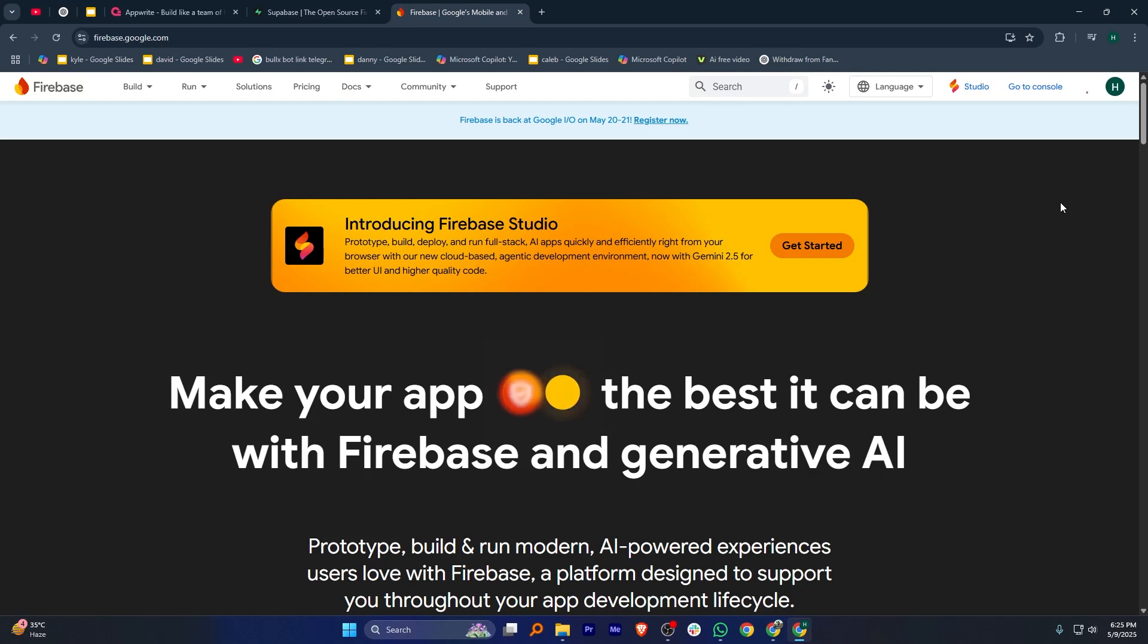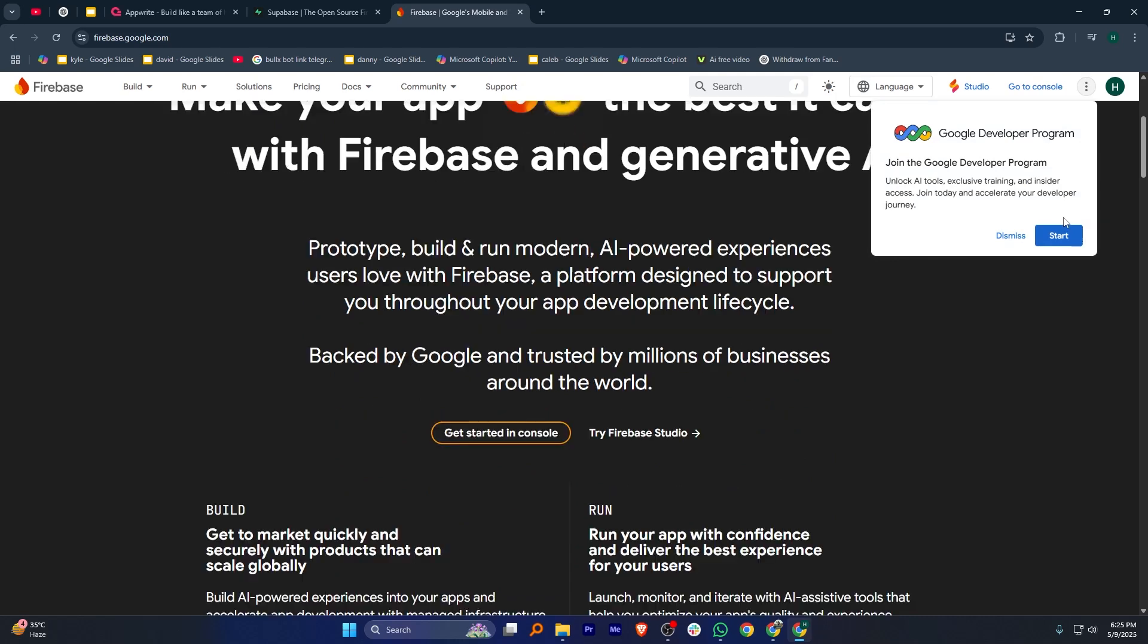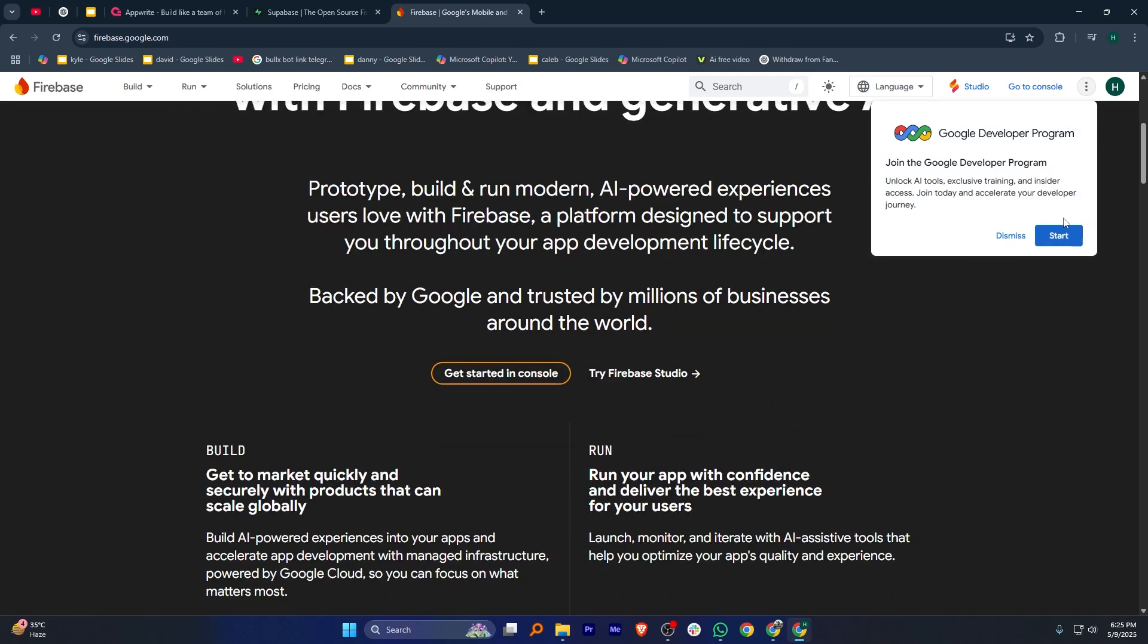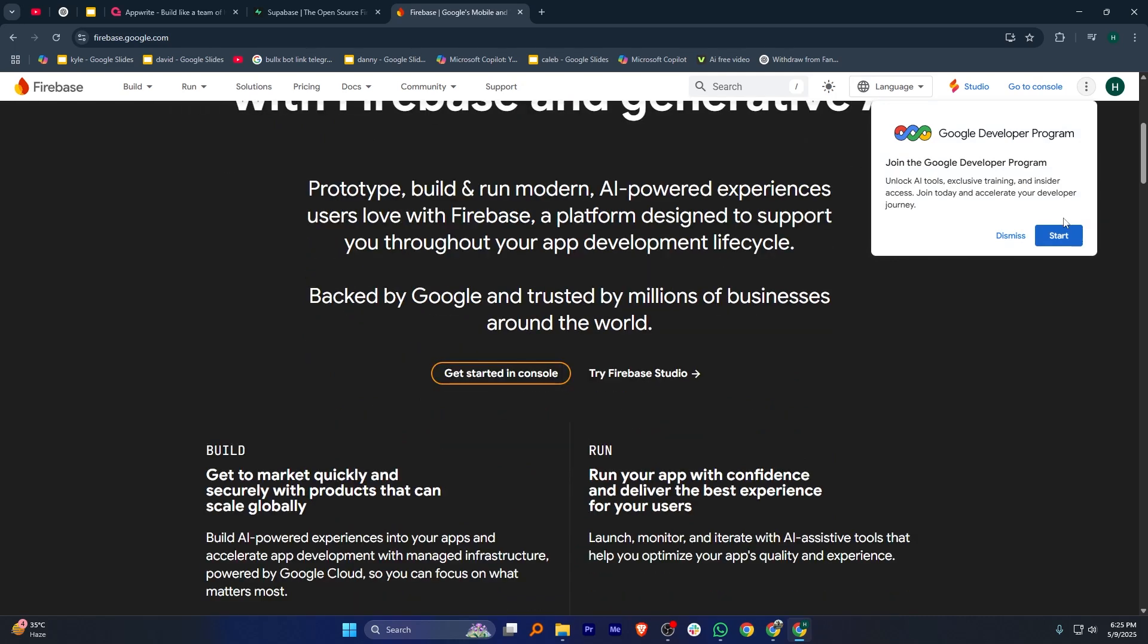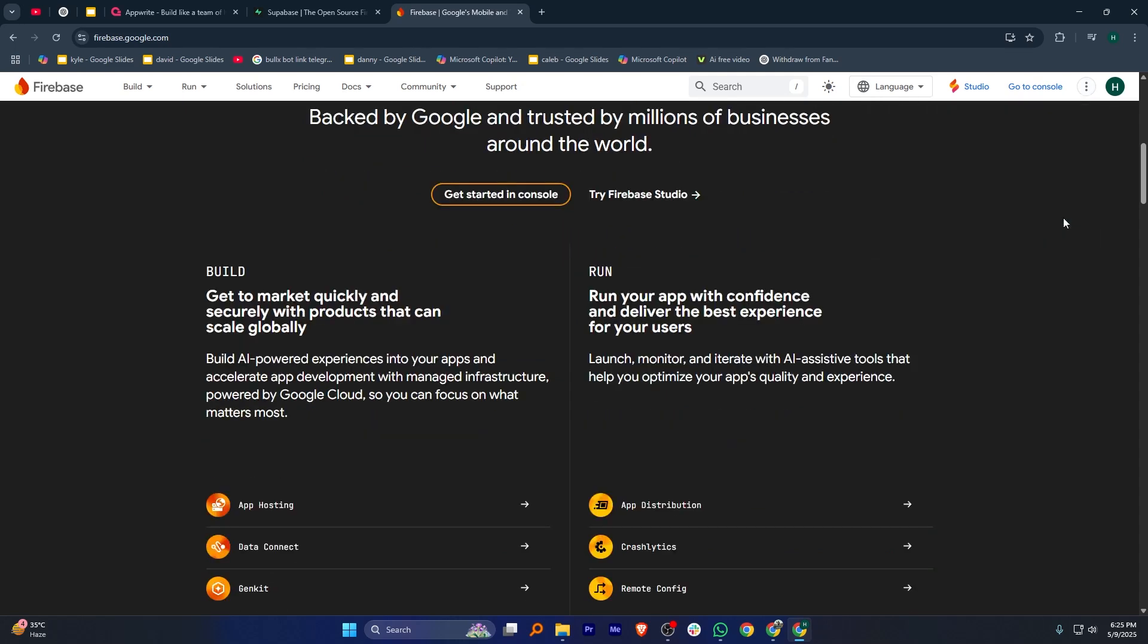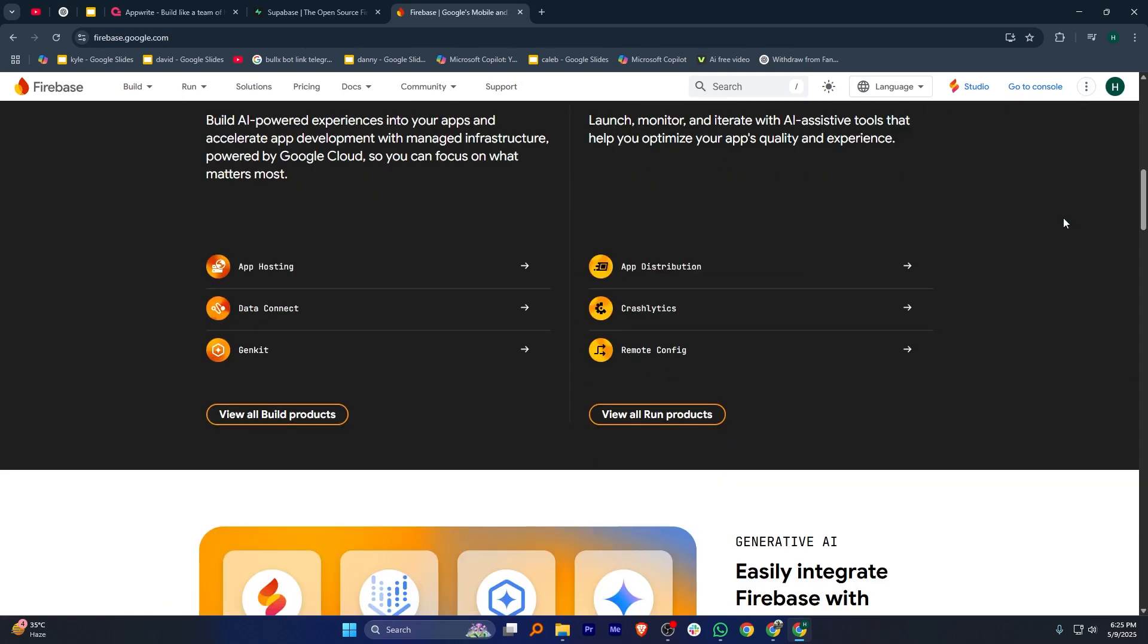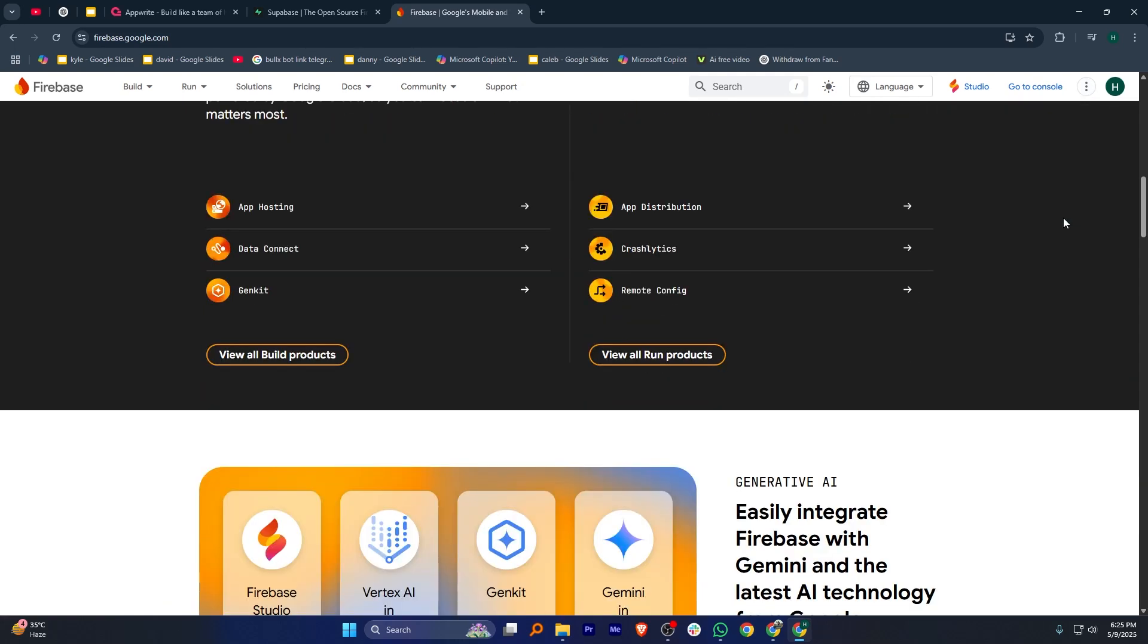Firebase by Google is a fully managed backend as a service with a strong ecosystem. It offers Firestore, authentication, analytics, cloud functions, and easy integrations with other Google services. It's great for rapid development and scaling without worrying about server management.